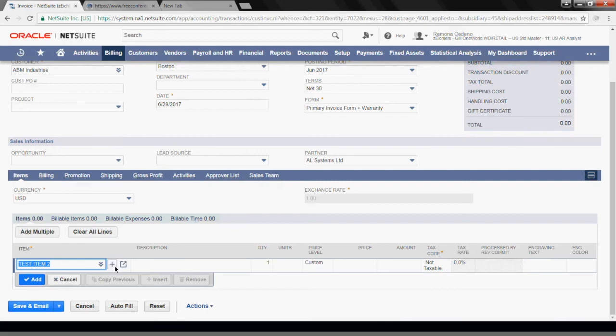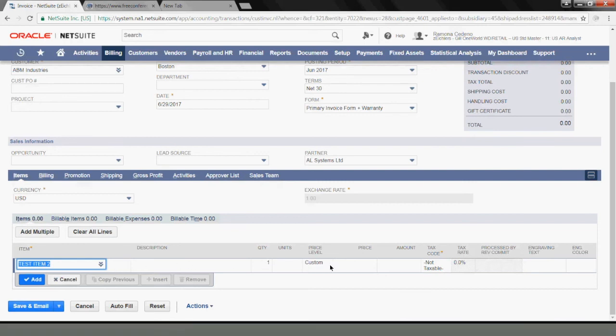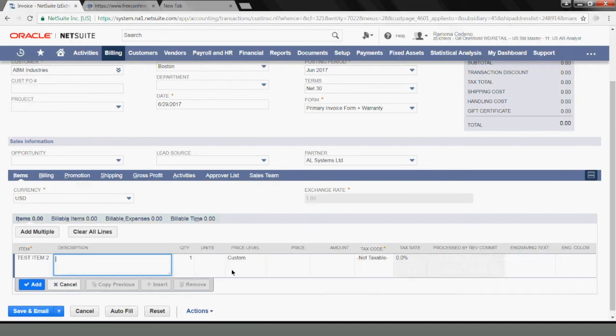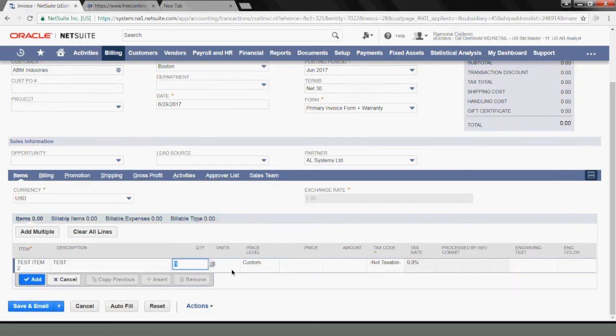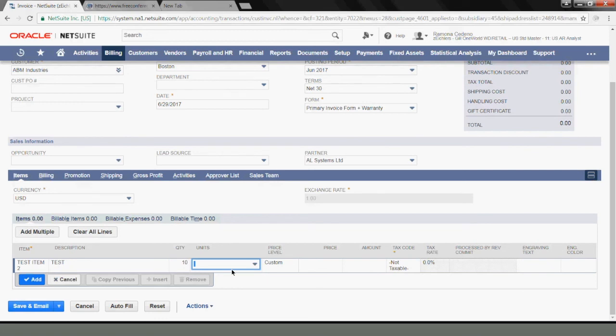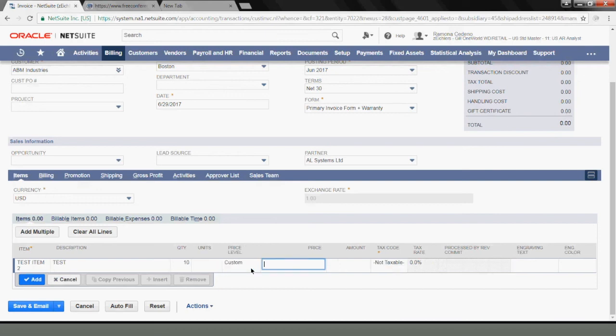If we had preset some billing information or some cost or pricing information, some of this information down here would be prefilled, but since I didn't make any of those selections when I created the item, I have to enter this at this point. So I'm going to use Test for Description. I'm going to say that we sold 10 units, and I'm going to leave this unit here blank. I'm going to say that the price per unit is $100, and the invoice would be $1,000.